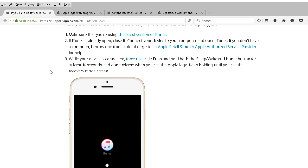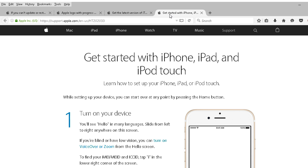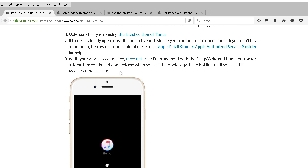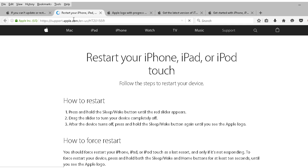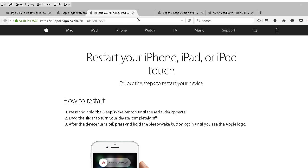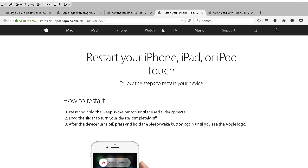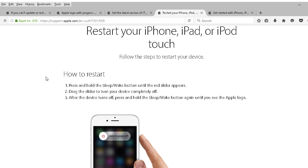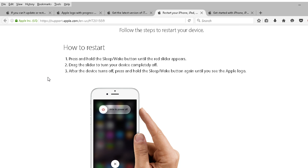Now while your device is connected and you've got iTunes open, you're going to have to force restart. Here's a way to how to restart your iPhone, iPad or iPod touch. It's got quick instructions. This is a force restart in case your iOS 10 upgrade failed or it's frozen.